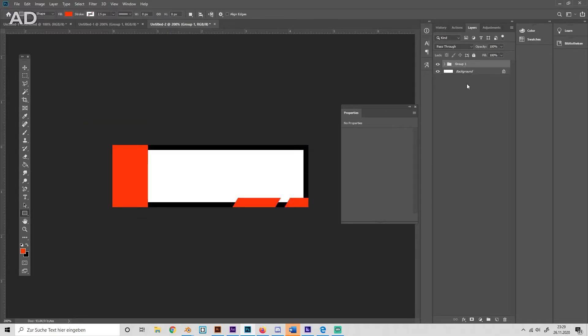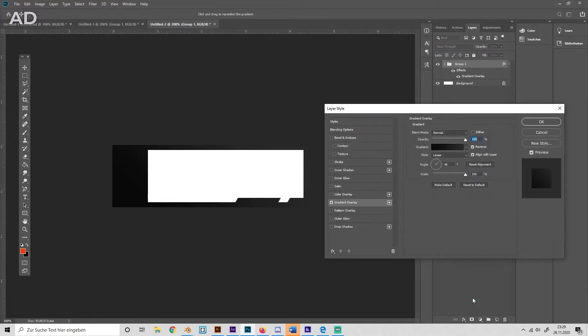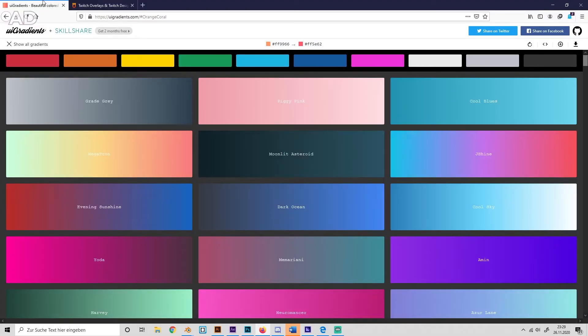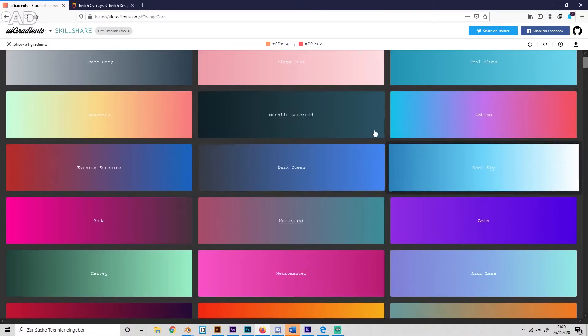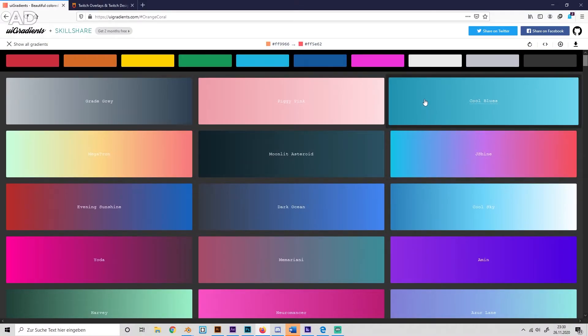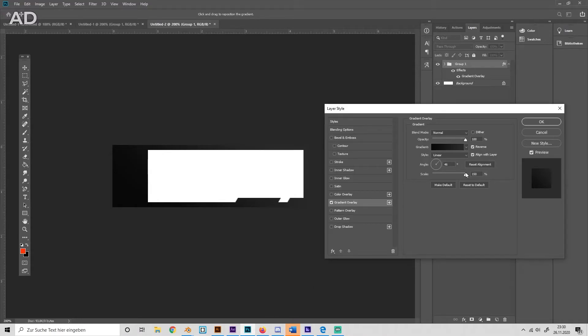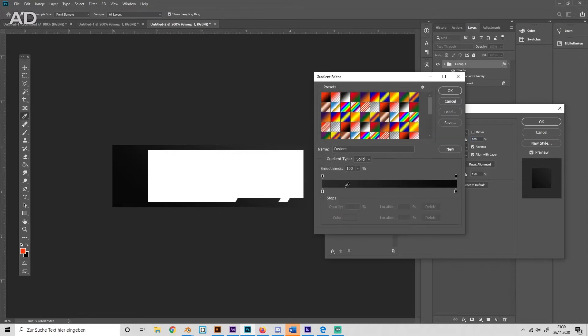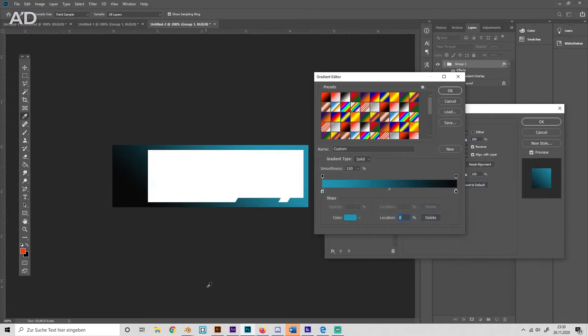And then we can give them a gradient overlay. I can recommend you to go to the website uigradients.com and just pick a good gradient that you like. I'll just go with this one. Then you can copy the color codes and paste them into your gradient just like this for the one color, and this for the other color.